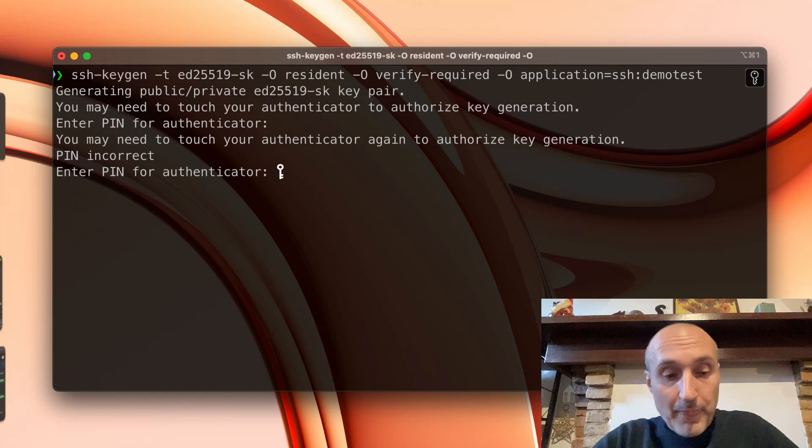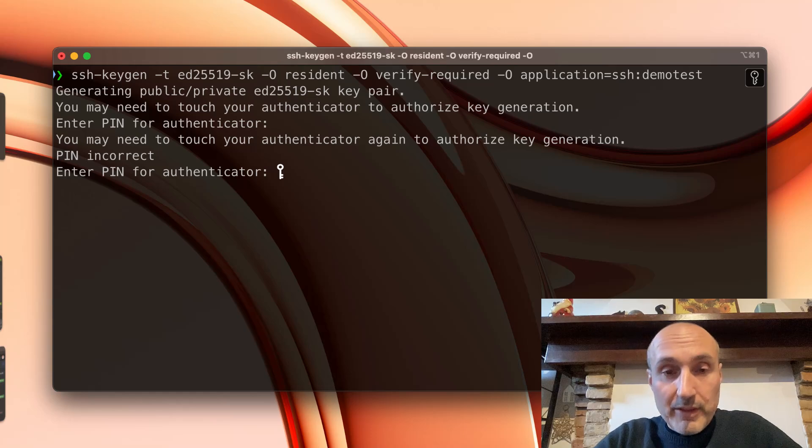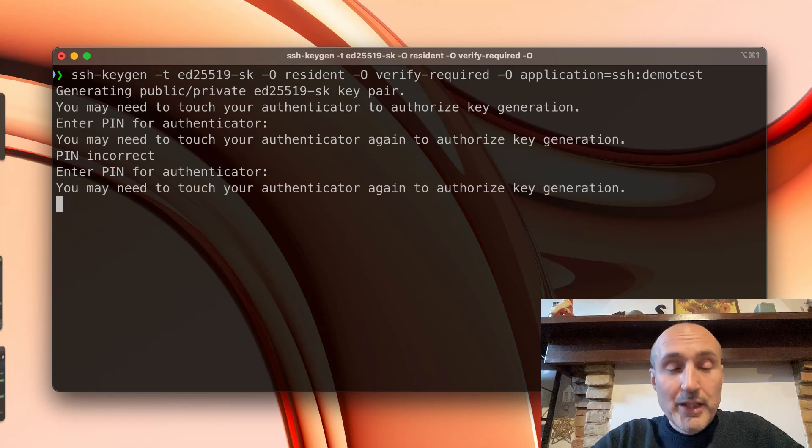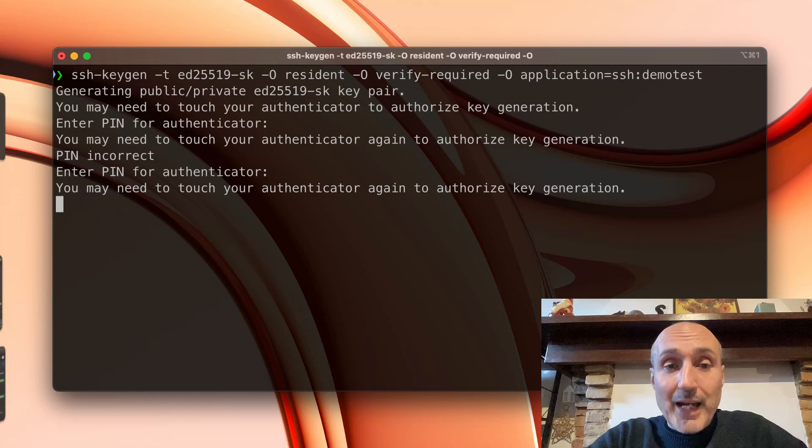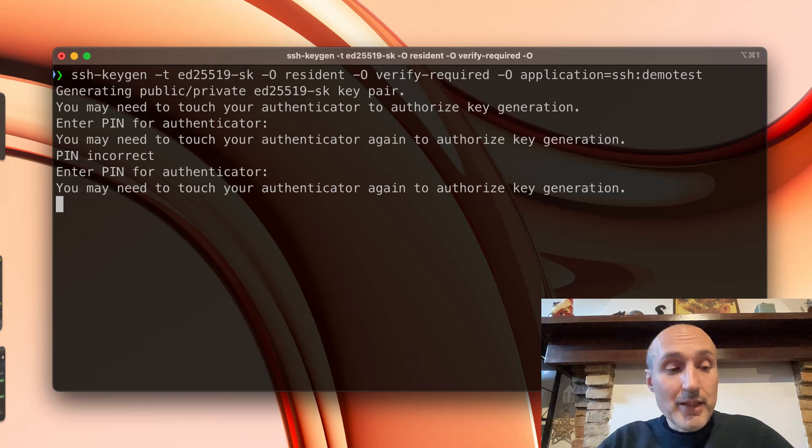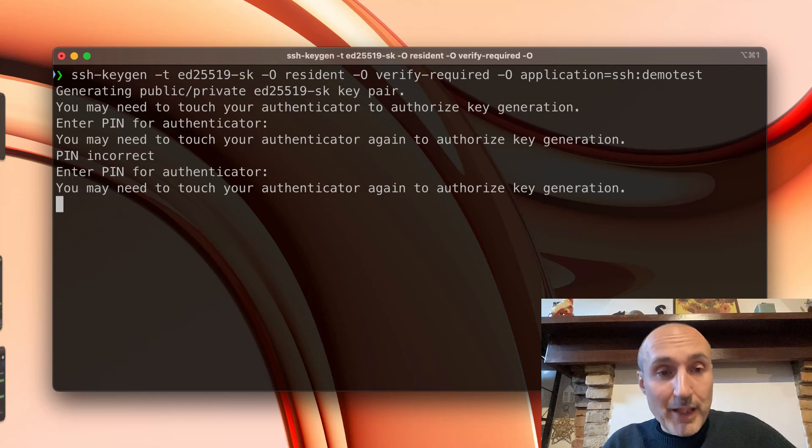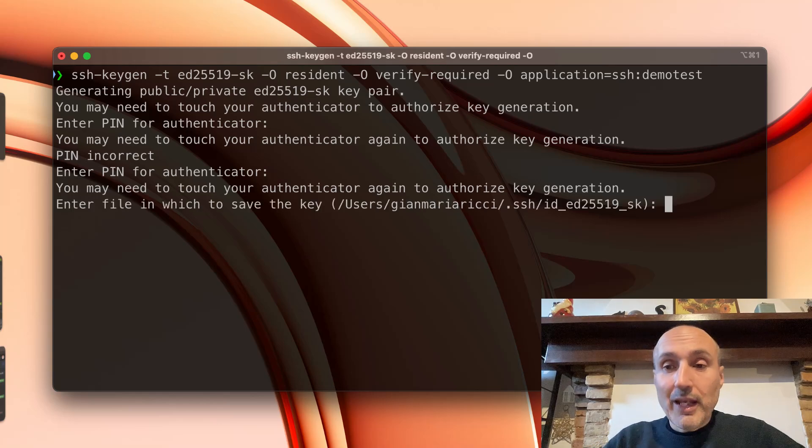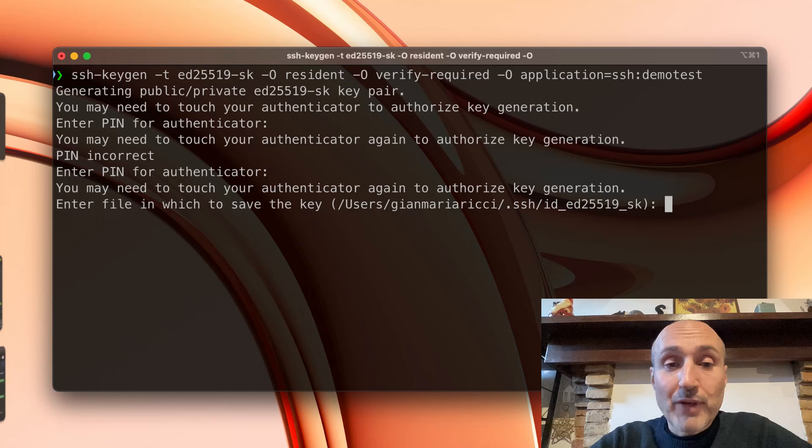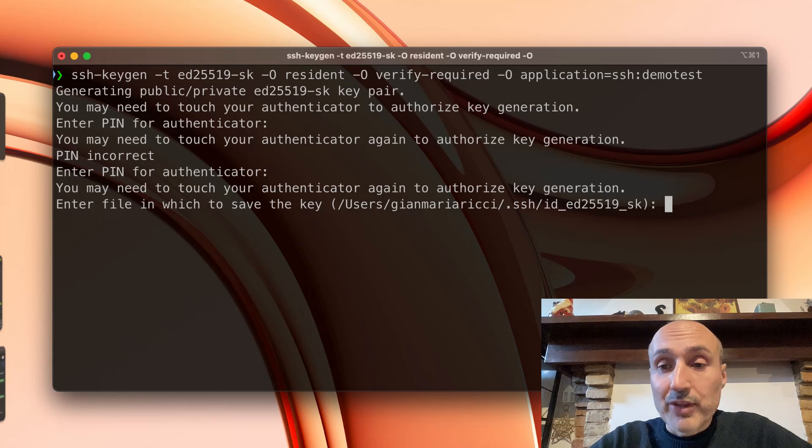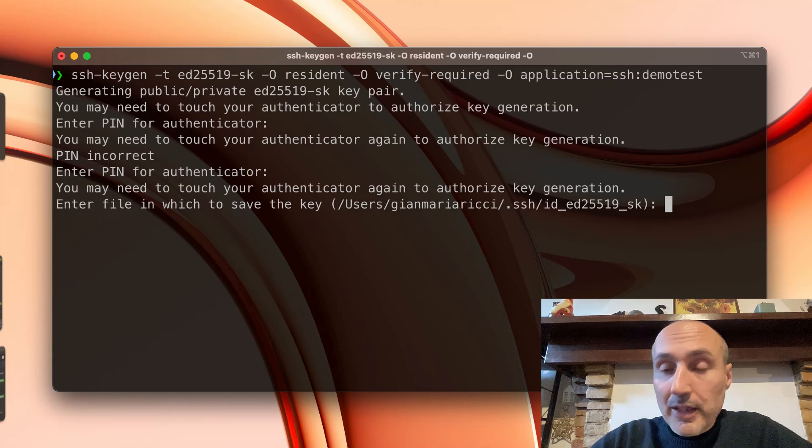OK, I entered the wrong pin. I need to type the pin. Now that I've typed the pin, I touch my authenticator and it asks me enter file in which to save the key. I can use the default one.